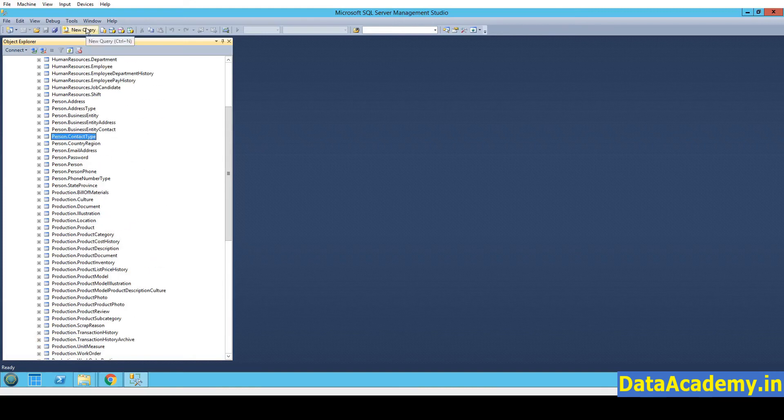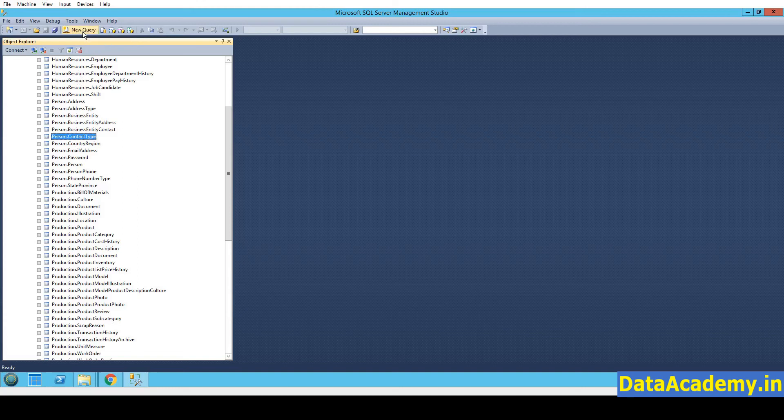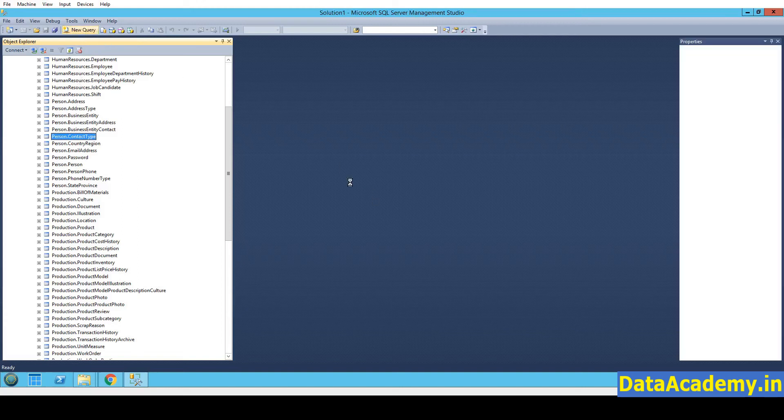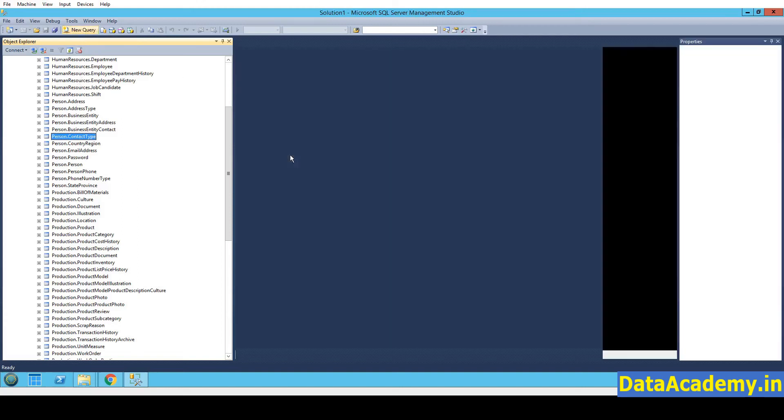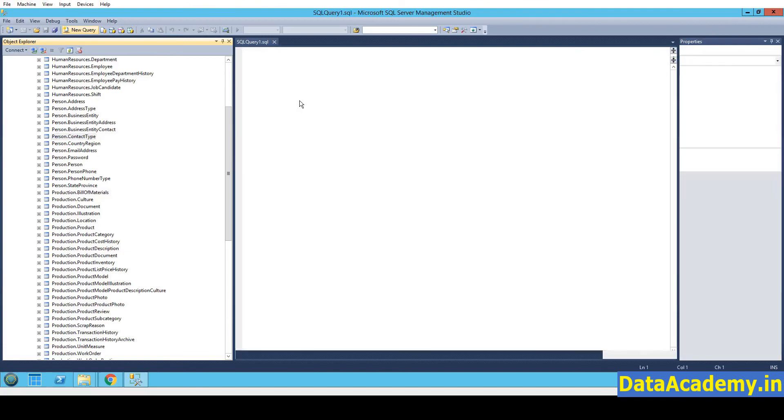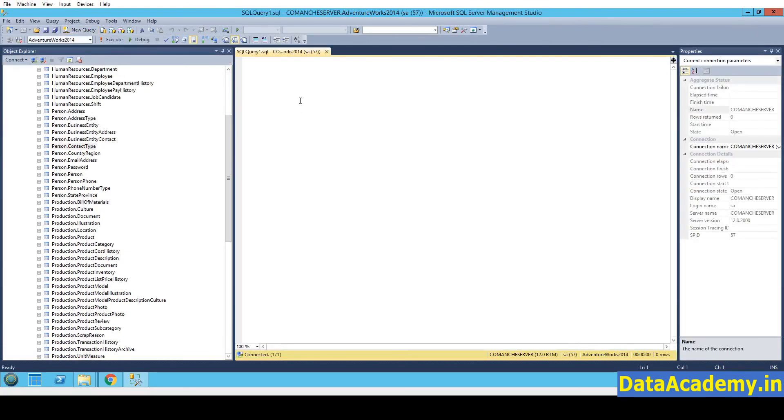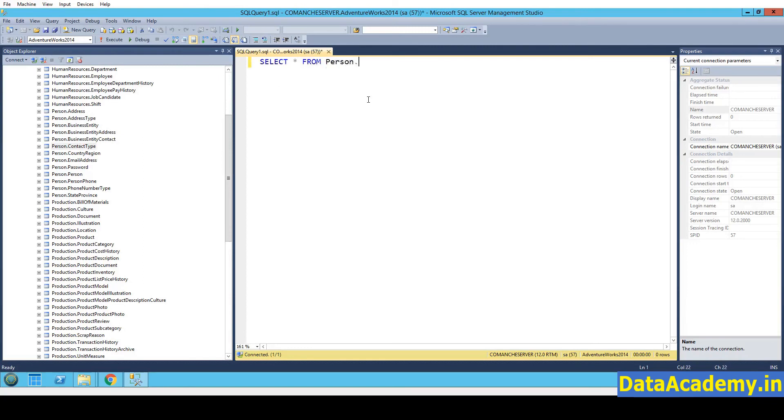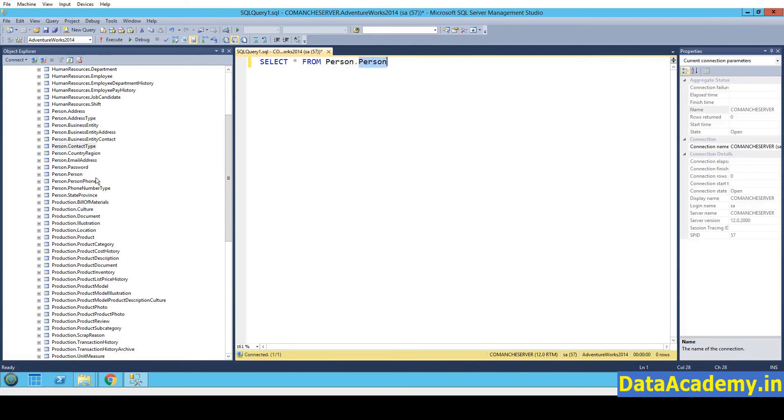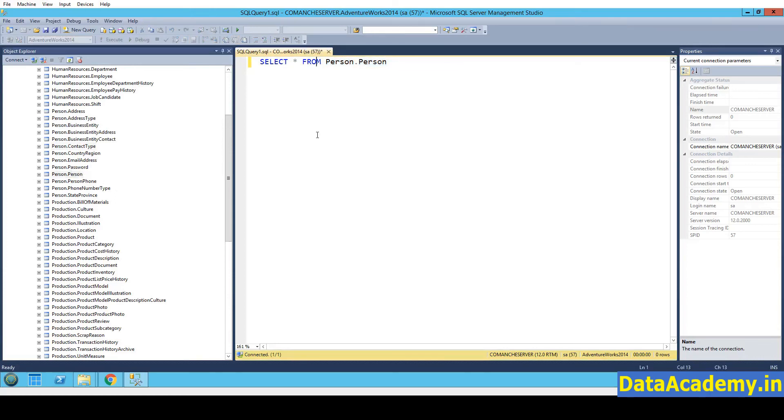Just to be sure that it does have data, I'll run a query against one of these tables. So I'll type in select star from person dot person. So the person is the schema name. And the table name is person. And you'll find that here. Also, when you're running this query, make sure you have selected the right database.